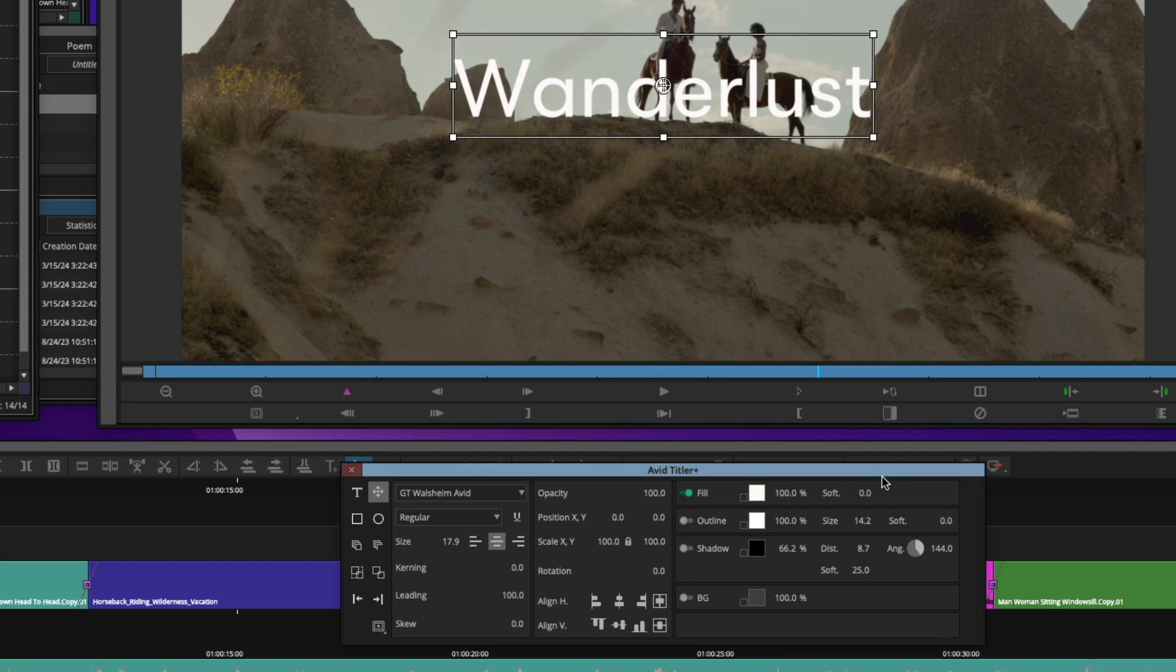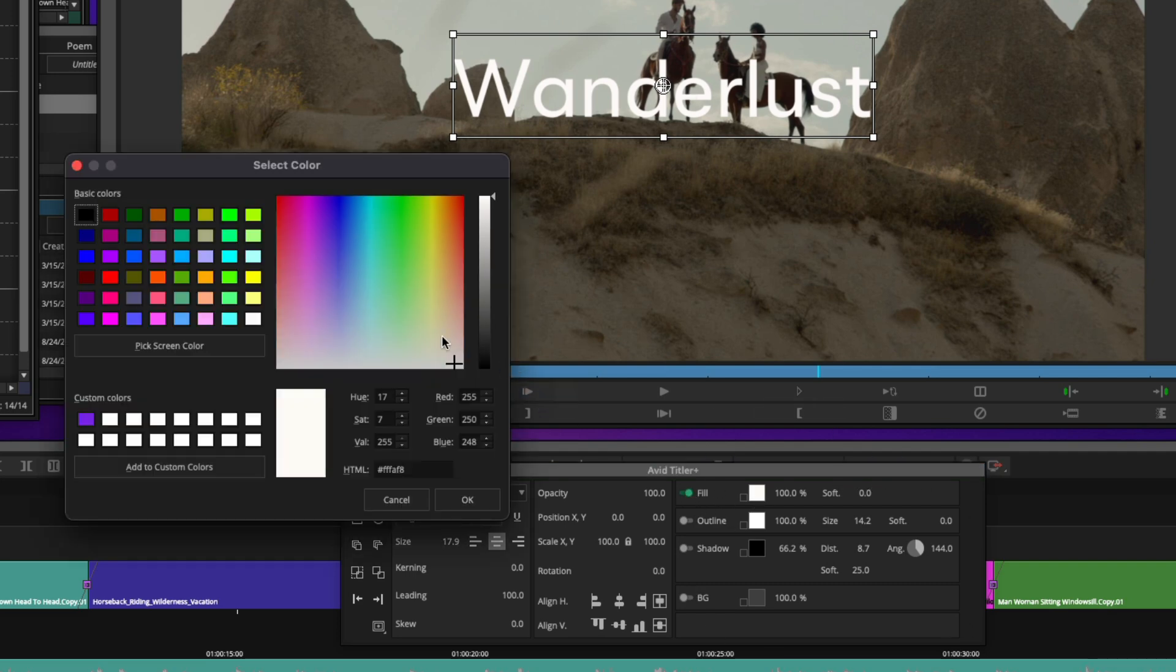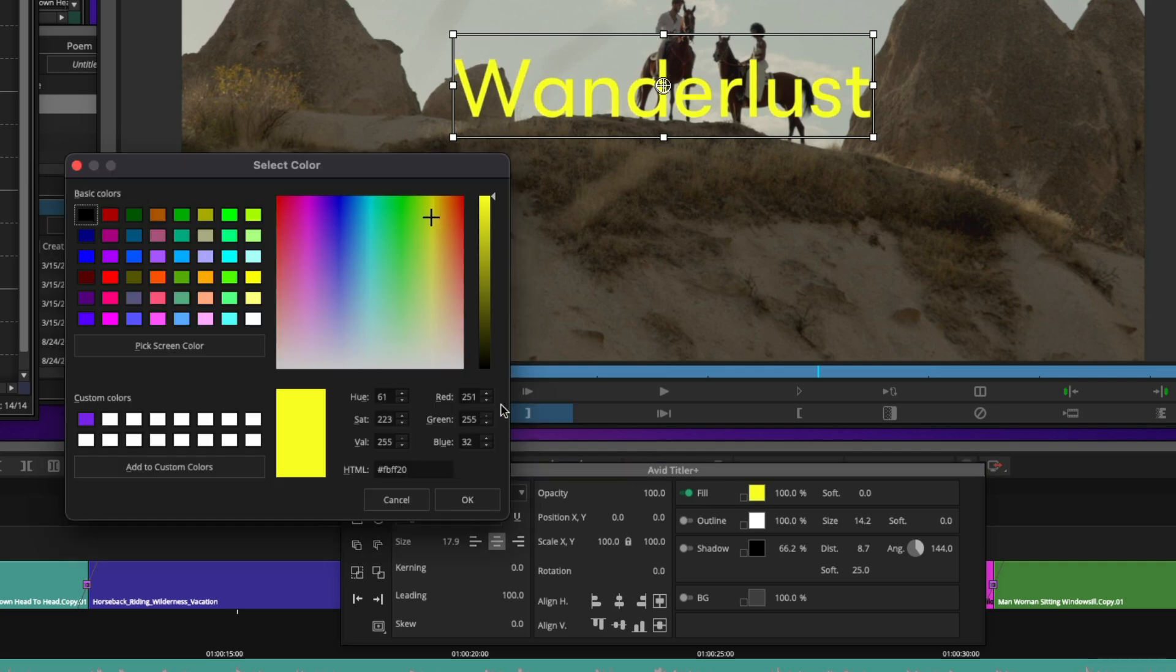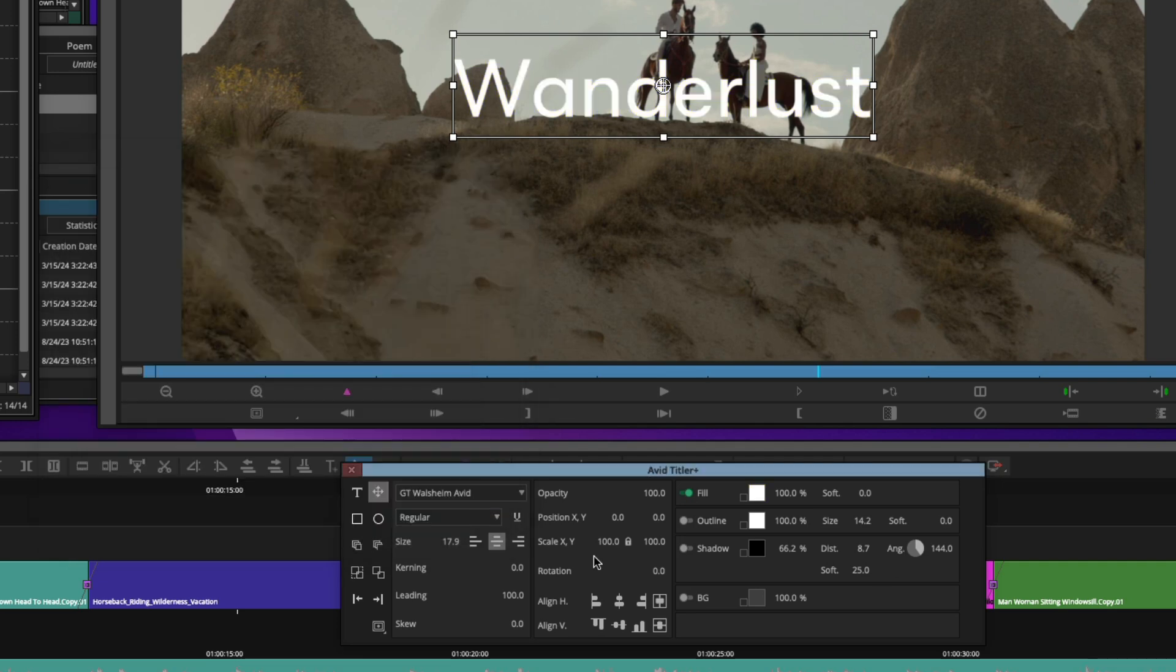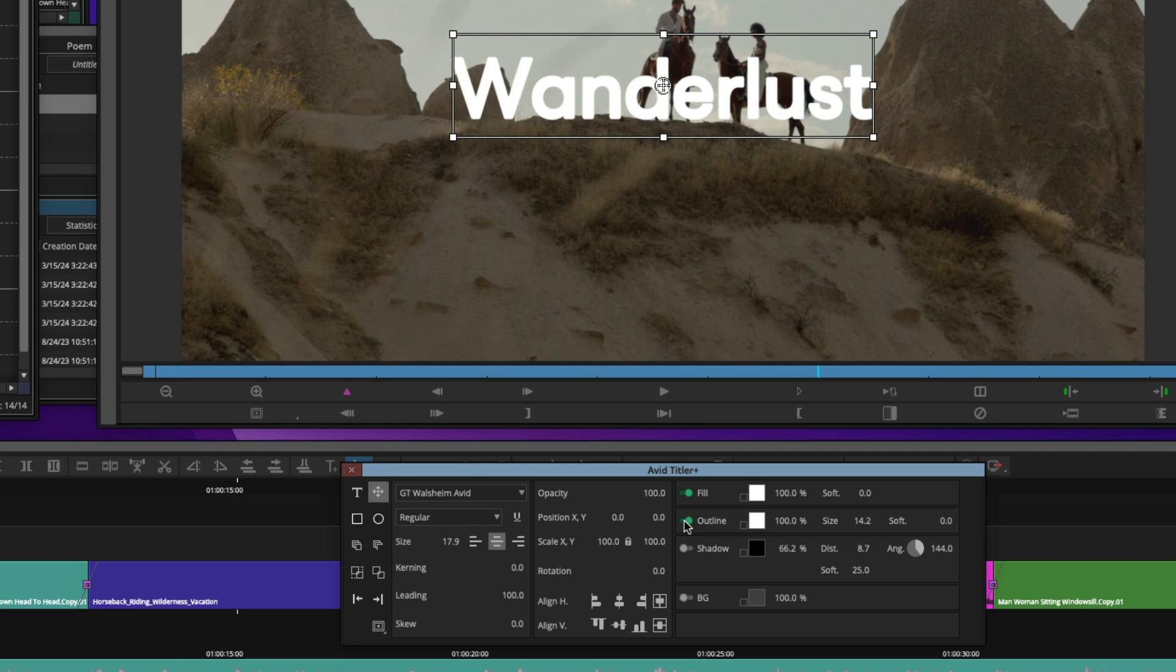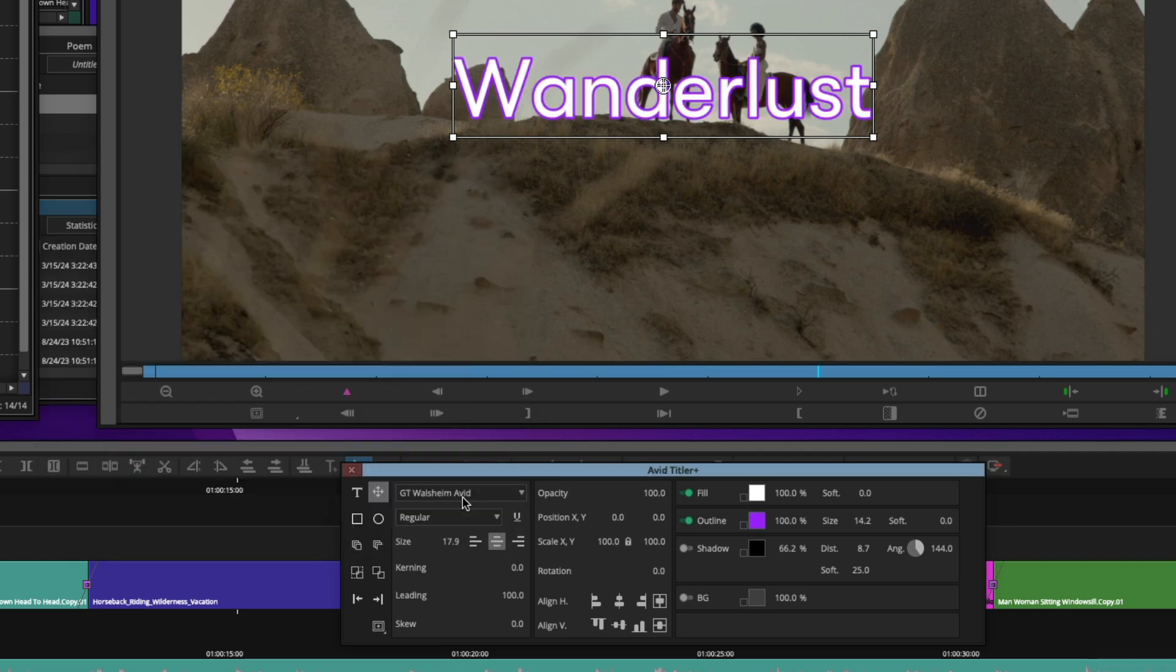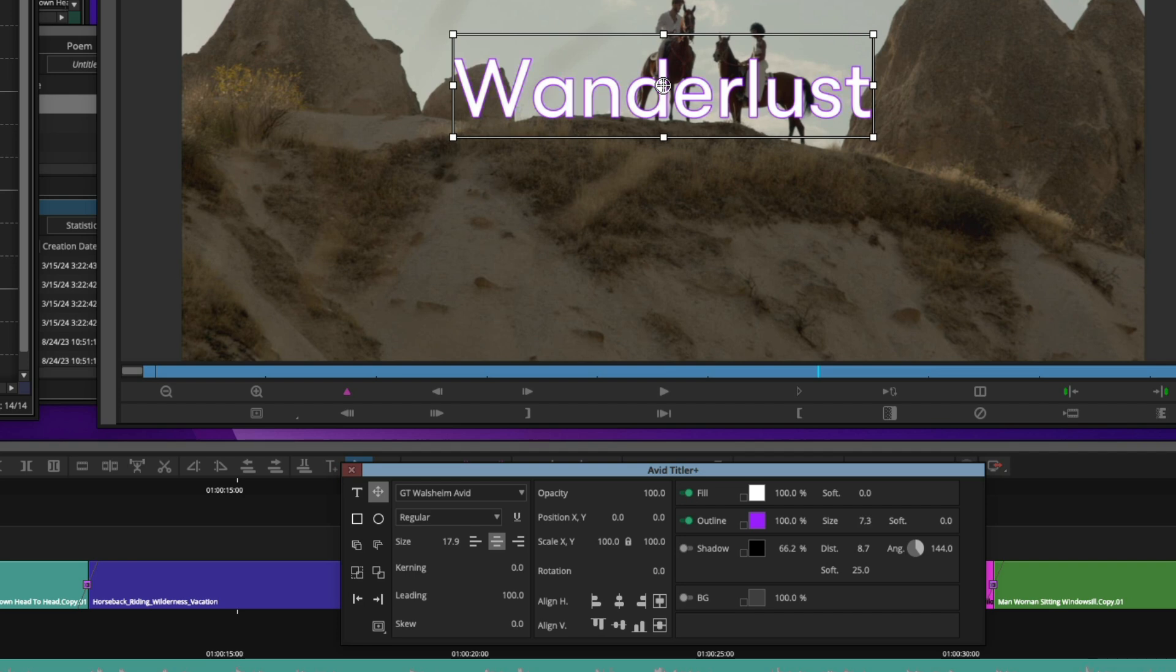The style section right here allows me to go in and modify things like the fill style, fill color, simple click, change the color of the text. If I want to add an outline, I simply enable it. Let's change the color of the outline to be maybe a nice purple, change the width of the size, simply click and slide. And again, you can see how interactive and easy it is to make those changes to your title.